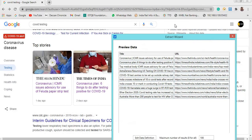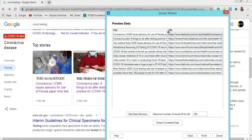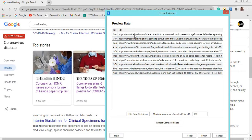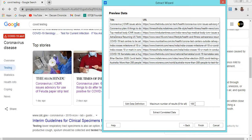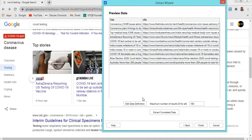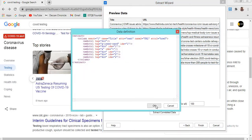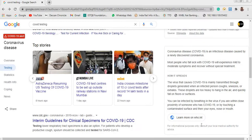Clicking Next generates a new wizard with a data table showing the titles and URLs. The first title says 'Coronavirus ACMR issues advisory for use of Valuda paper strips', and for that title the corresponding URL is shown. You can adjust the maximum number of results — since I have only nine elements it is below 100, so no problem. You can also edit the definition by clicking 'Edit Definition', then click Finish.